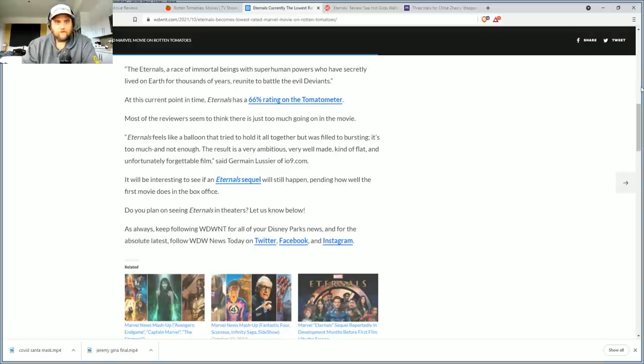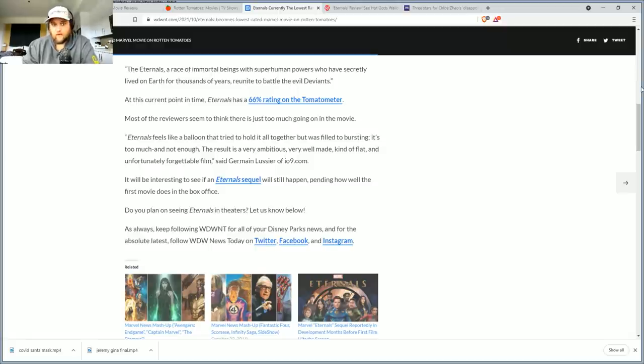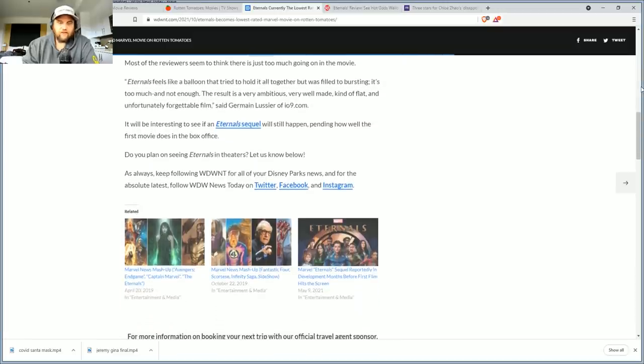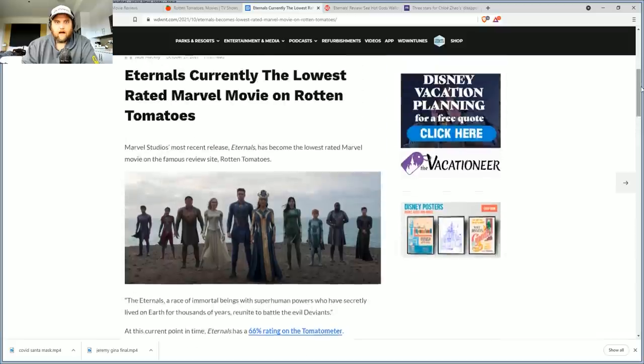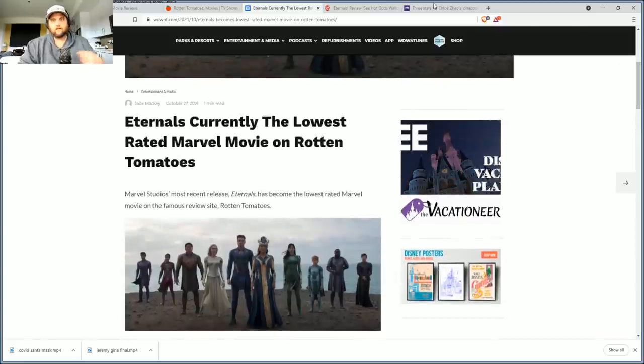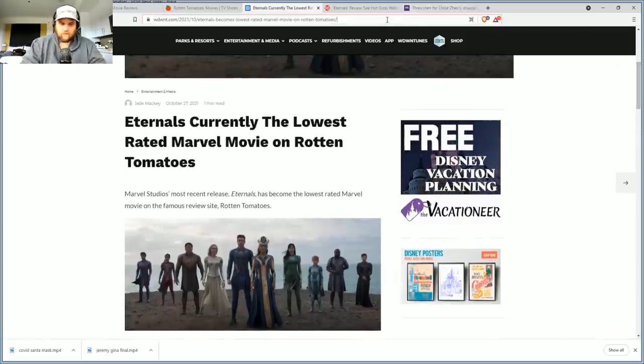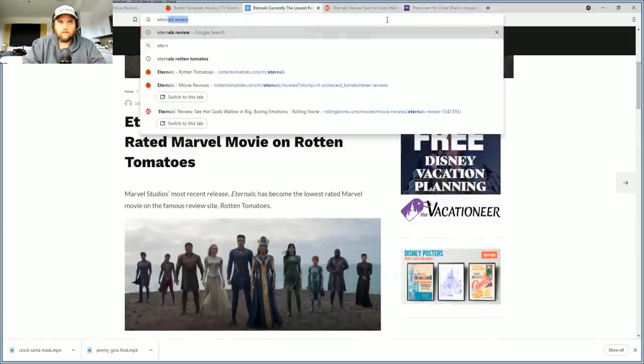Quote, Eternals feels like a balloon that tried to hold it all together but was filled to bursting. We read that one. It'll be interesting to see if an Eternal sequel will ever happen pending how the movie does at the box office. I don't think it's gonna happen.